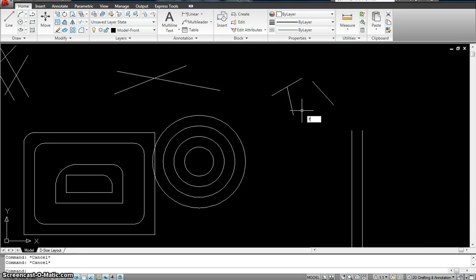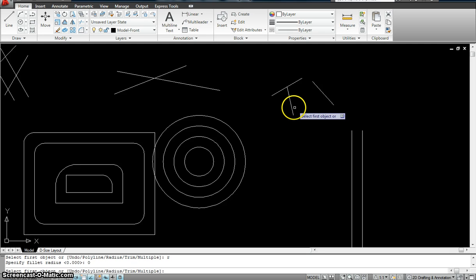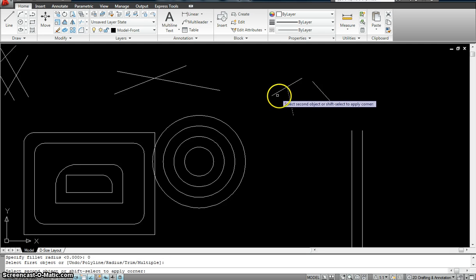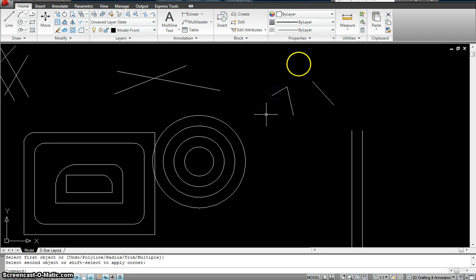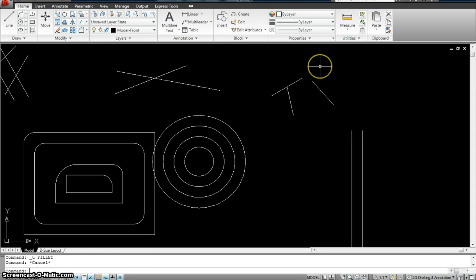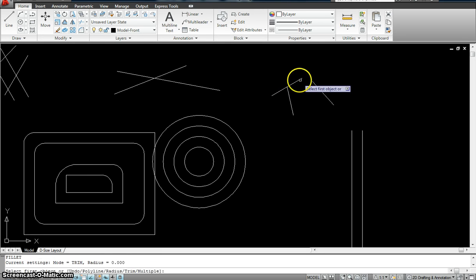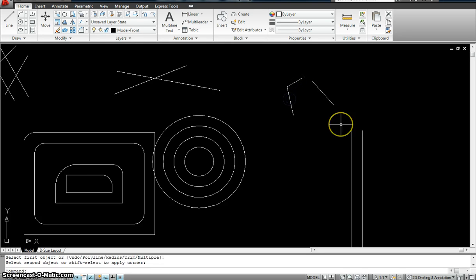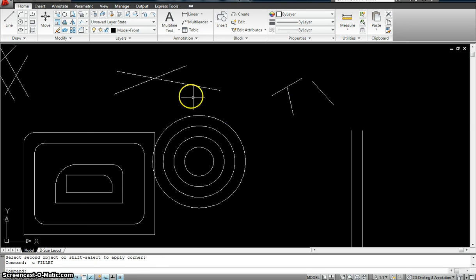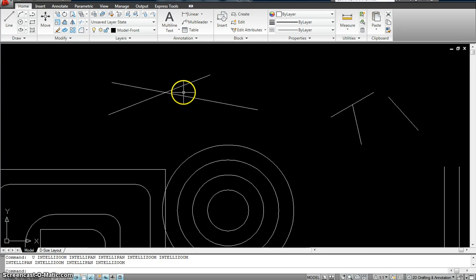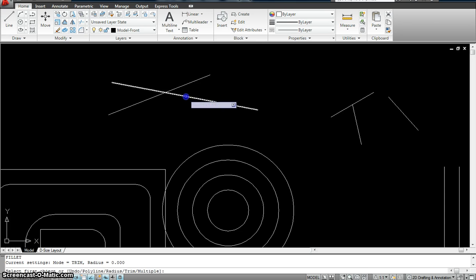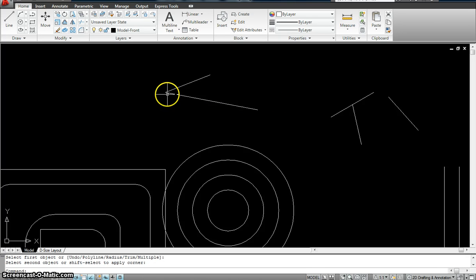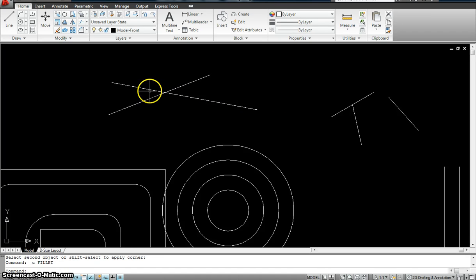So I just type F, enter, R, enter, and the radius is zero, enter. I select the first object and the second object. It already trimmed that out for me. Or I could go in this direction. Or if I wanted to fillet, I do F, and I could trim this one and that one, so it gets rid of the other lines.